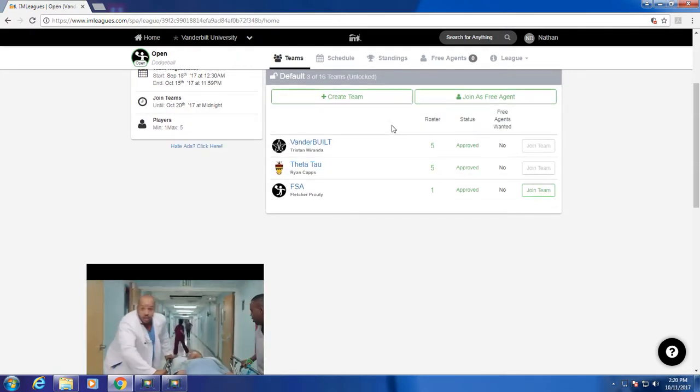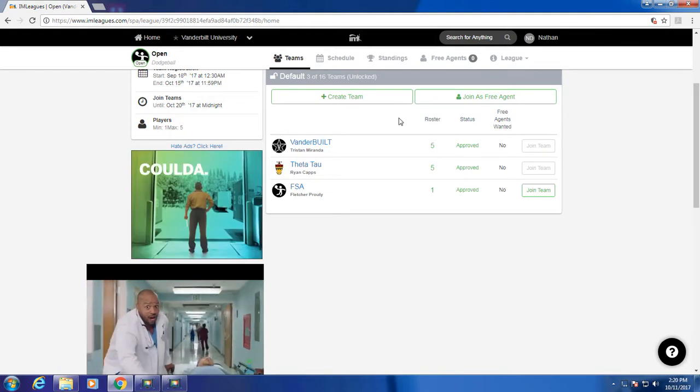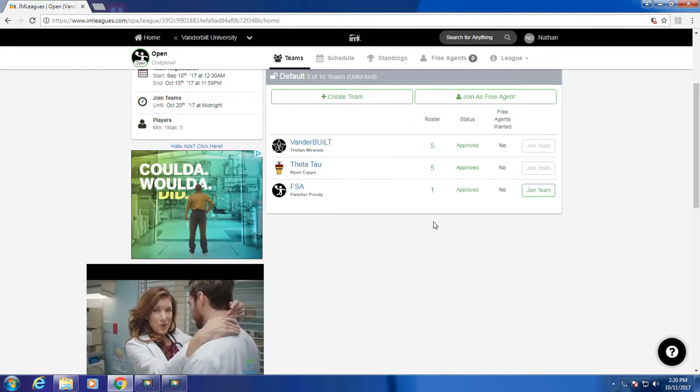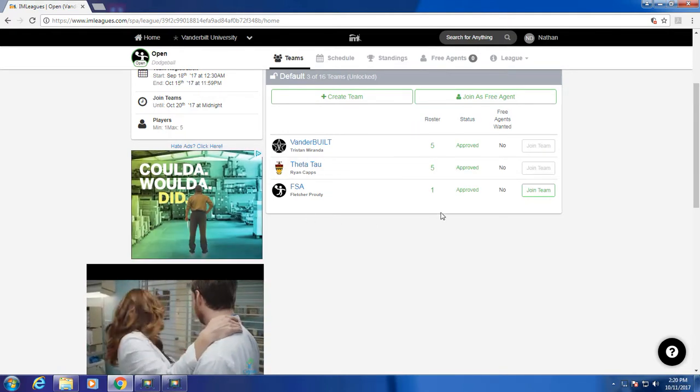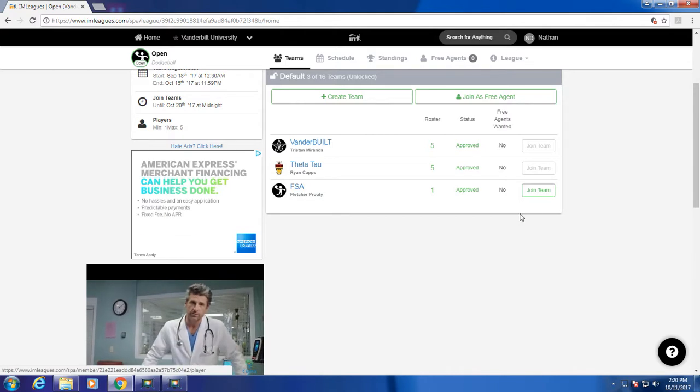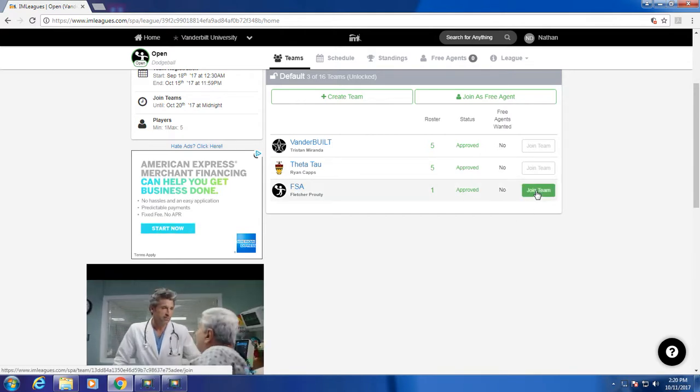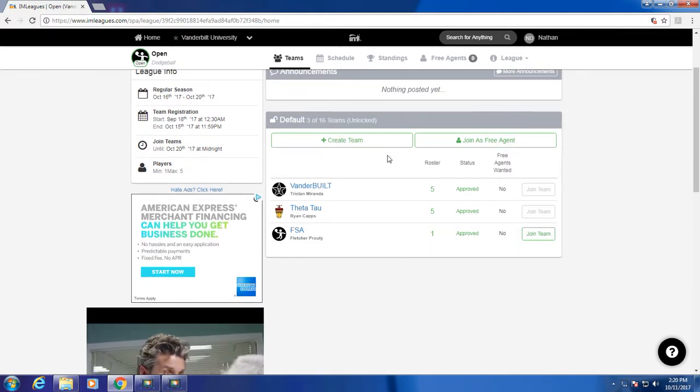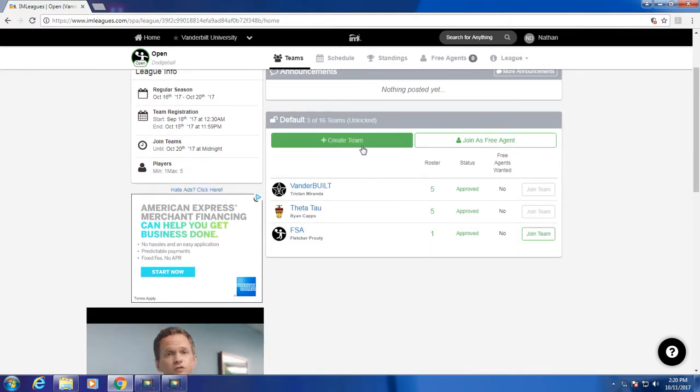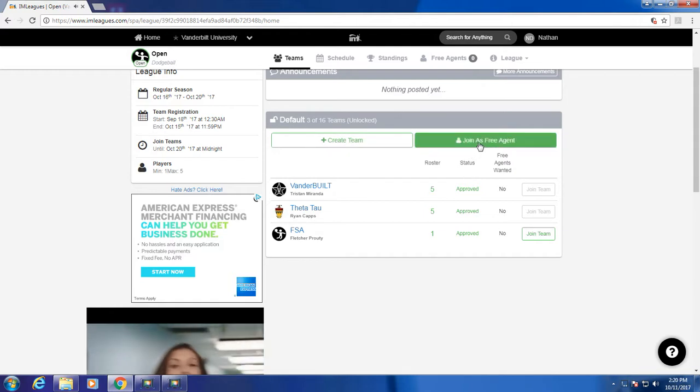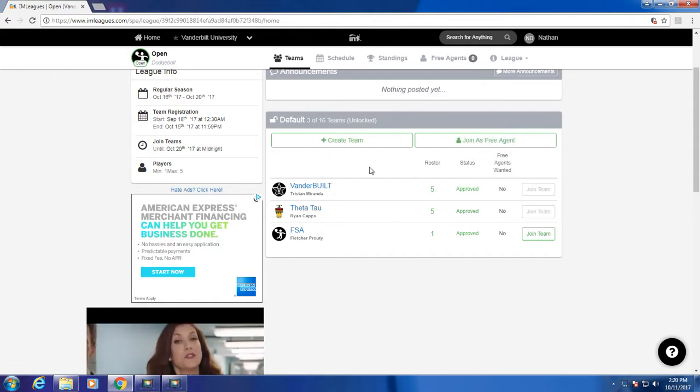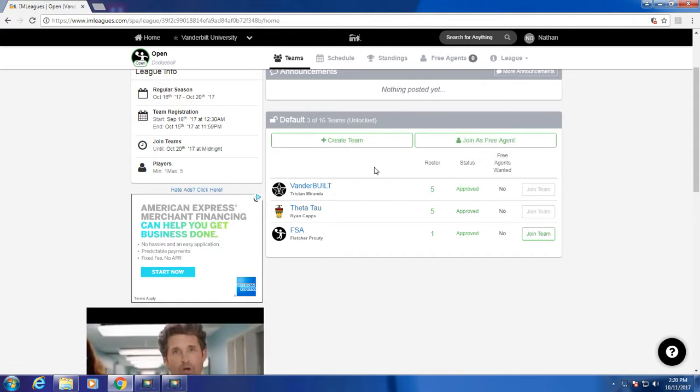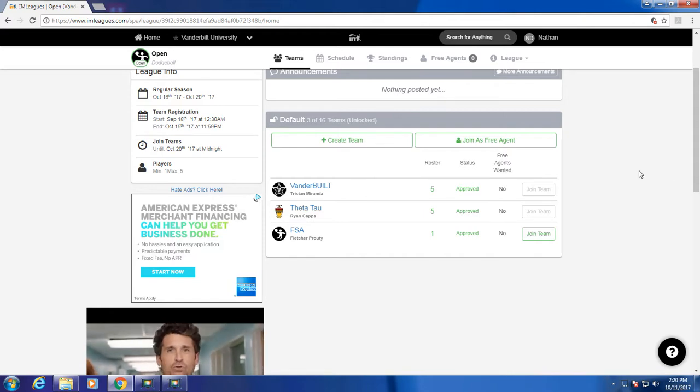There are three ways to sign up for intramurals. First, if any of your friends have signed up a team, it'll show up over here, and all you have to do is join team. Second, you can also create your own team. And third, you can join as a free agent. If you do this, any teams that require extra players will be able to recruit you.